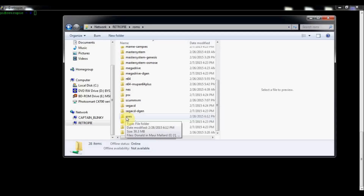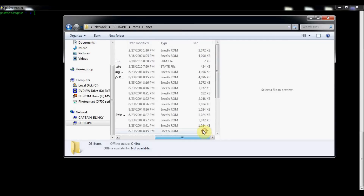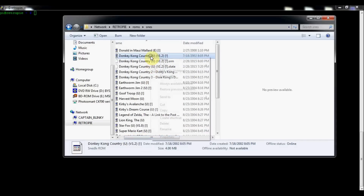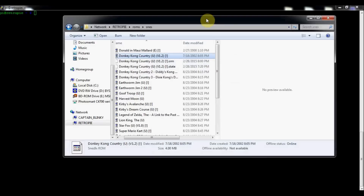First things first, you want to make sure you've got the right file types. Mine had .srm and .state files, which are save state files. If you right-click on a ROM, you can see it's a .smc file type. So if you're not sure which file types you need for your ROMs, you can go into the .es.systems.config file.